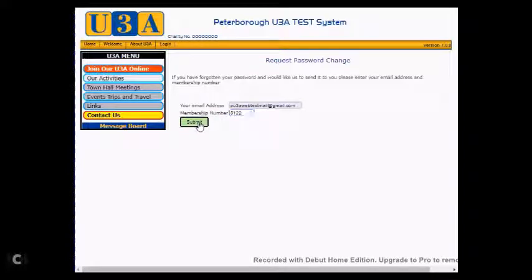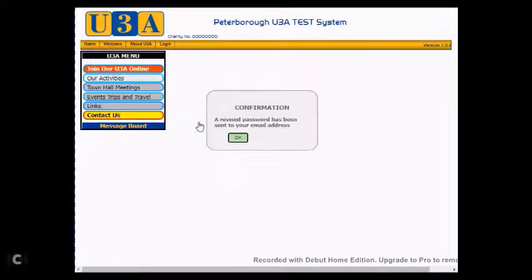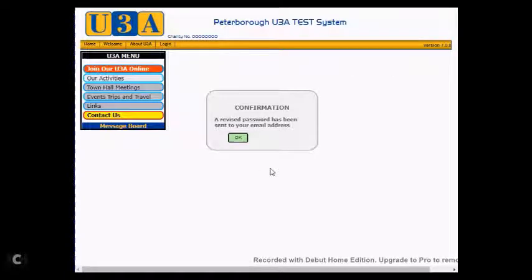Then you click on Submit. Next, another pop-up window will appear confirming that a reset password has been emailed to the address you gave if the details are confirmed by the system.